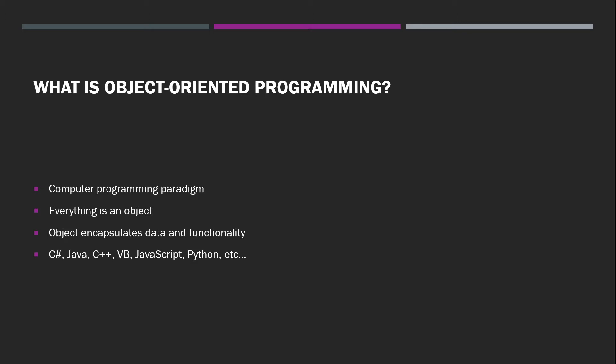There are many object-oriented programming languages out there: C-sharp is one of them, Java, C++, Visual Basic, JavaScript, Python, and many others.